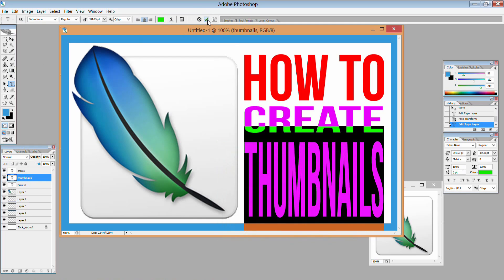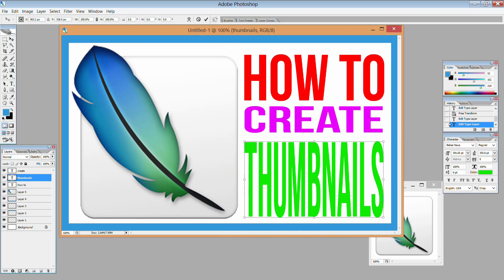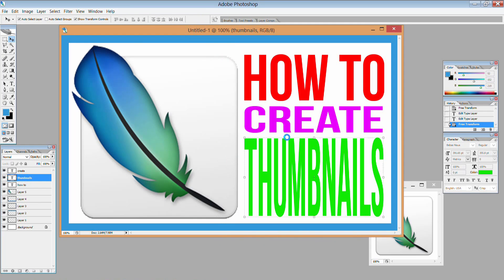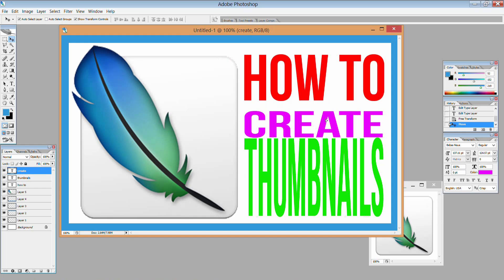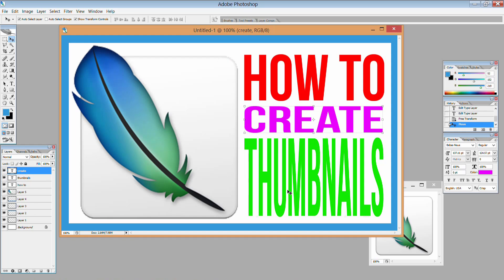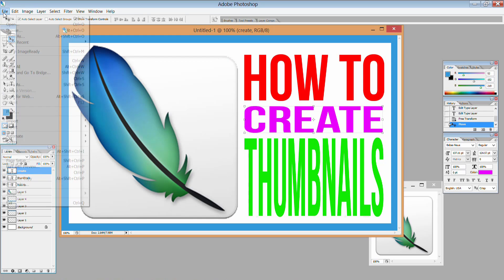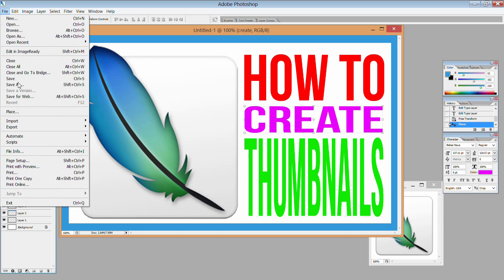And that's pretty much it folks, a thumbnail created in about five minutes. The last thing you want to do is save the image into something that you can upload to YouTube. So I save my files as PNG files because it saves it in a relatively small size and the quality is pretty good.